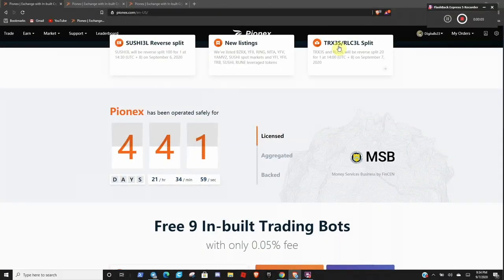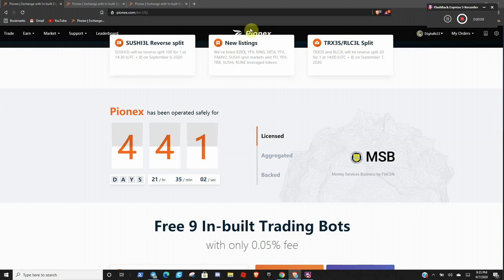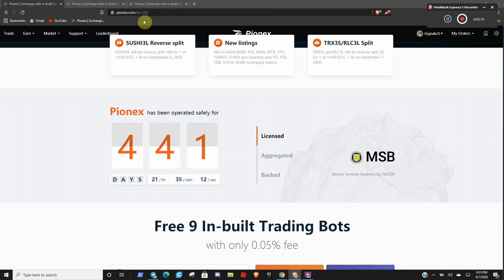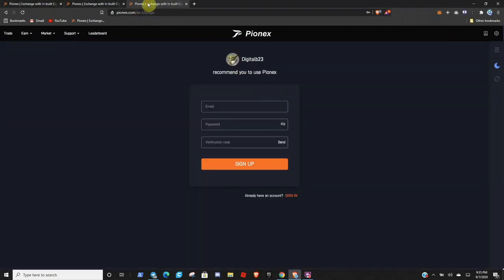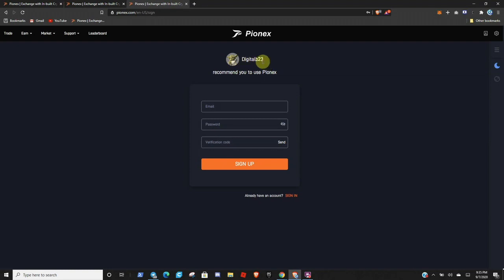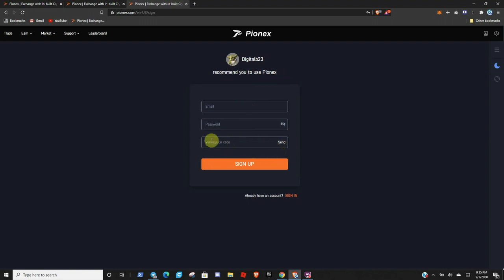Once you come to Pionex, now you're probably going to receive a referral link, or if you need a referral link, there is one provided below my video in the description. And you will be greeted with a page that looks like this. So you'll be greeted with a little picture of Yoda. If you click on my link, it'll say digital B23 has recommended you to Pionex. So you will simply need to enter your email, password, click send, and open your email, and it will give you a verification code. And you will continue the signup process.